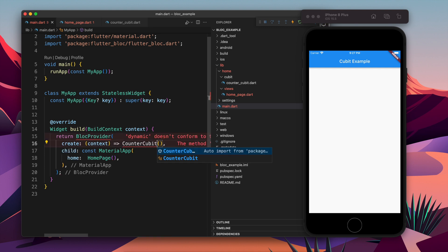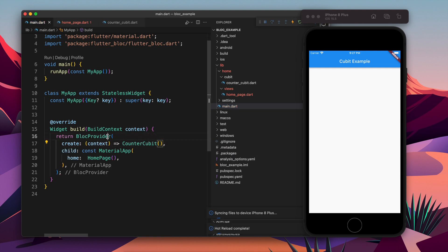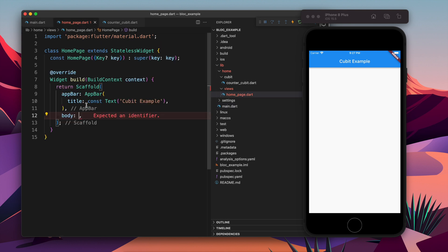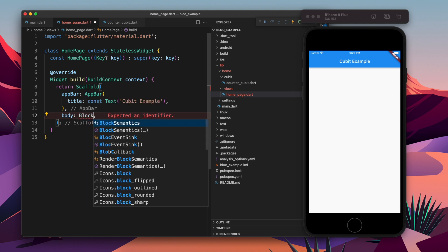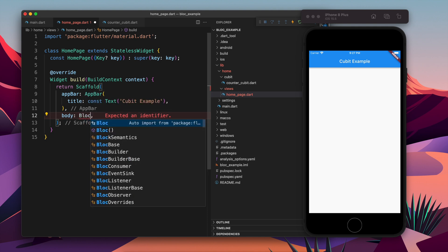And the same goes for Bloc also, because both are somehow a little bit similar. Okay, moving forward to the body, now we have that Cubit in the BlocProvider, so that can be accessed down the tree.